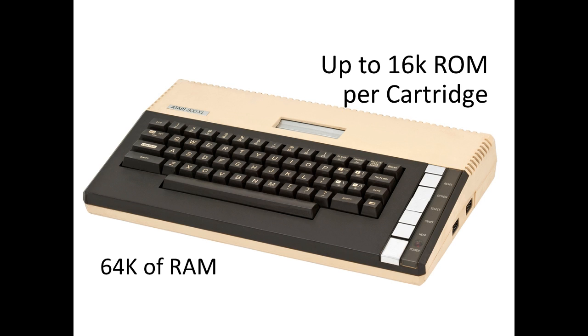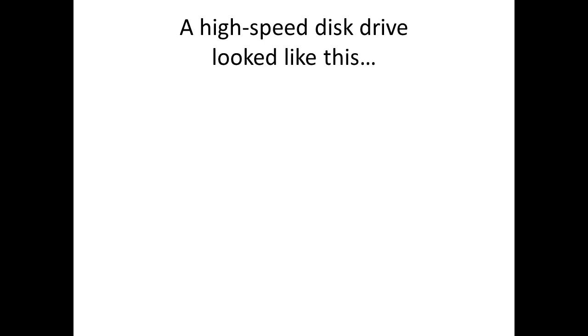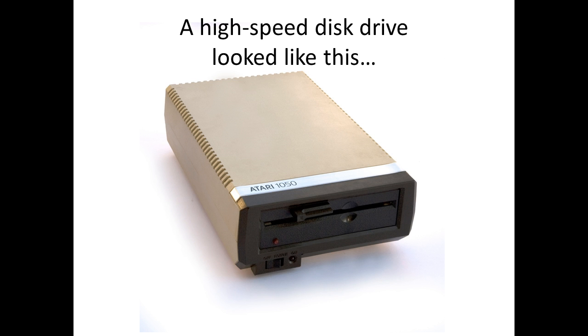Yeah, immediate loading time, power up and here you go. So at that time, a high-speed disk drive looked like this: the 1050, powerful 19 kilobaud per second.